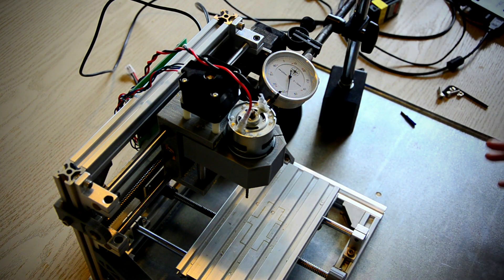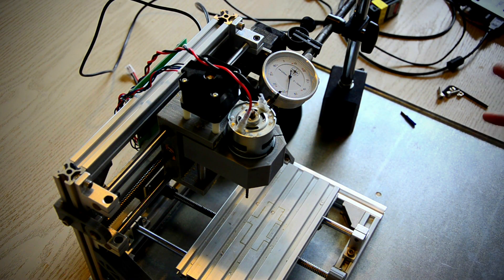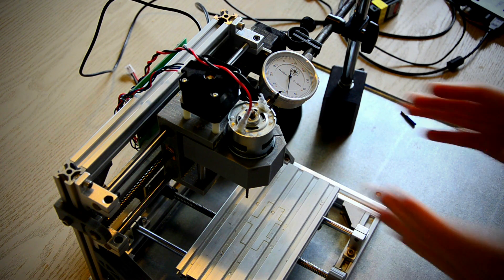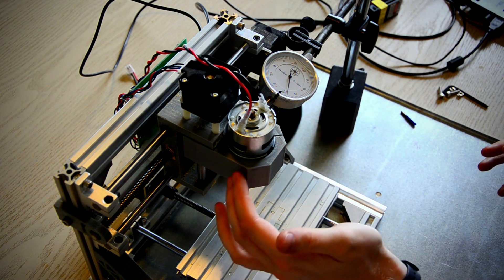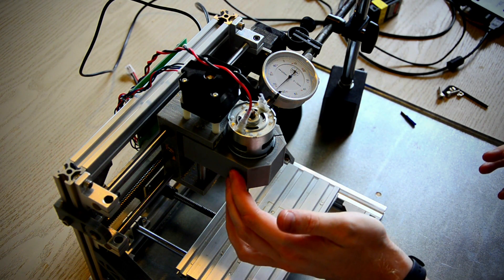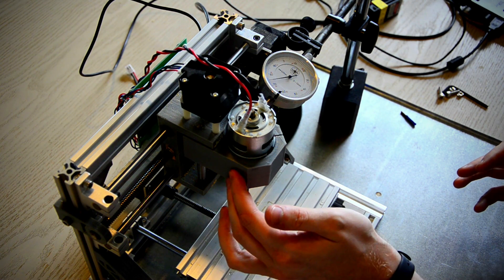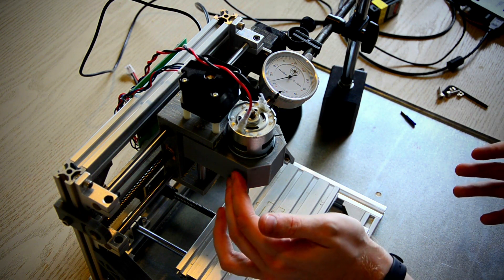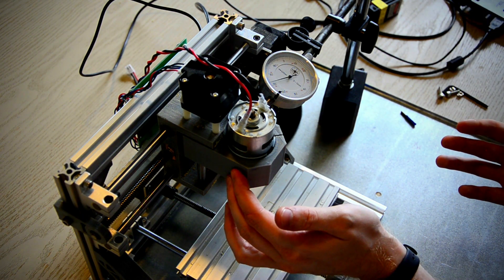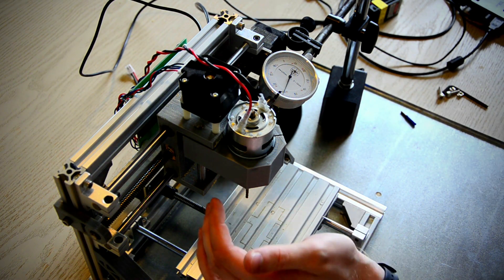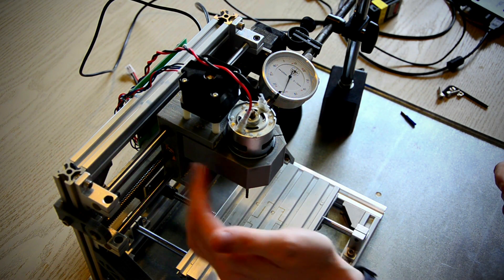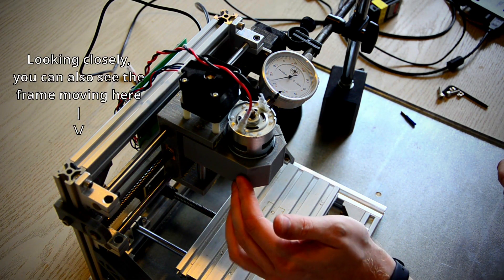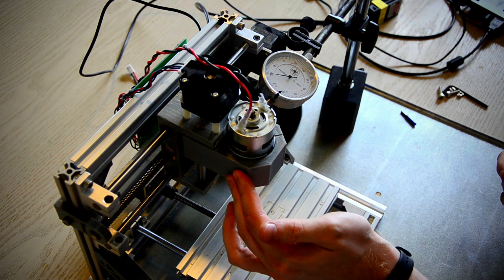So the most important thing for a CNC machine is of course how much it moves or doesn't move, preferably, when there is actual load applied to it, not when it's just free in the air. And so we can test that by just kind of pushing on it like this. And we can see that now there's actually quite a lot of deflection here. Well you know depending on how you look at it. But there's at least fifteen hundredths of a millimeter here that it's actually getting moved. And that's the plastic bending.